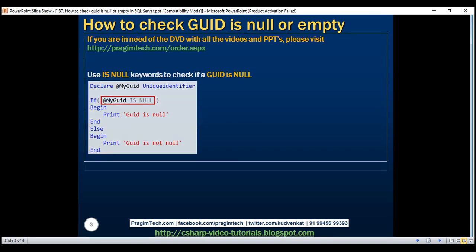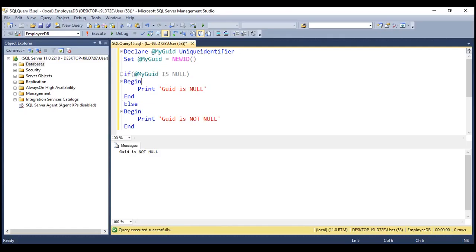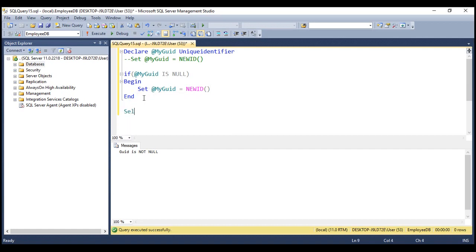Let's look at another example. Here is what we want to do: if a grid variable is null, then we want to initialize that grid variable with a new grid value. If it's not null, then we want to use the existing value it has got. So here we've got a grid variable — let's comment this set statement. Since we are not initializing this grid variable to anything, it's always going to be null. So it's going to come inside this if block, and in here let's initialize that grid variable with a new grid value. And then finally, select whatever we have in that grid variable.